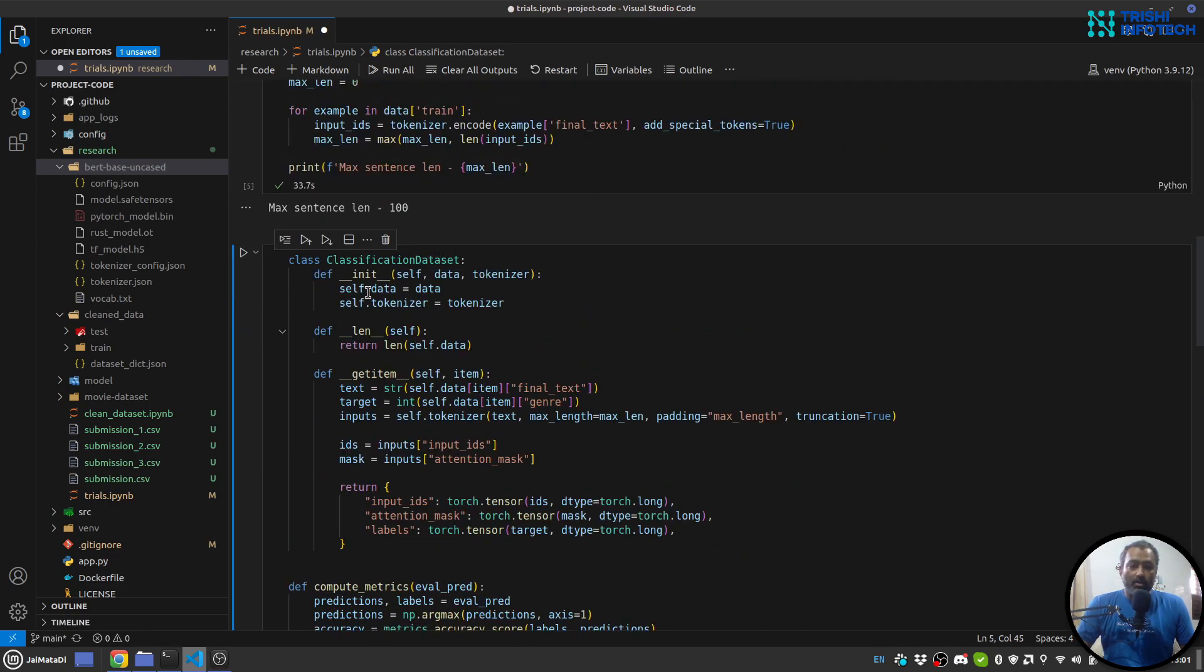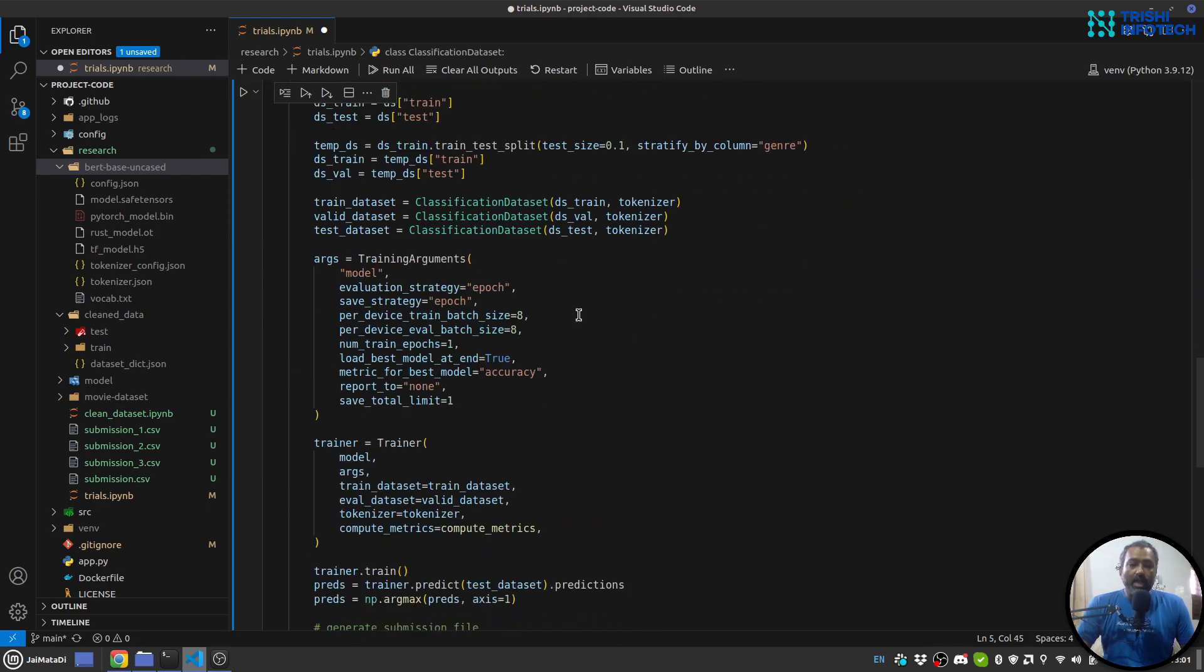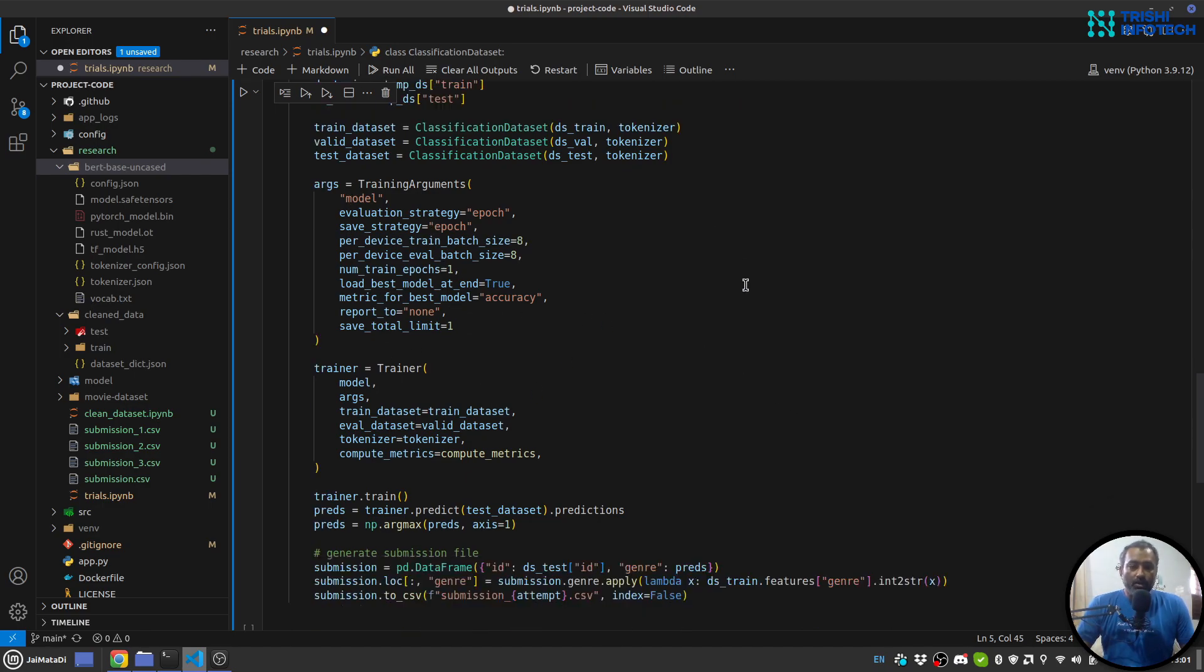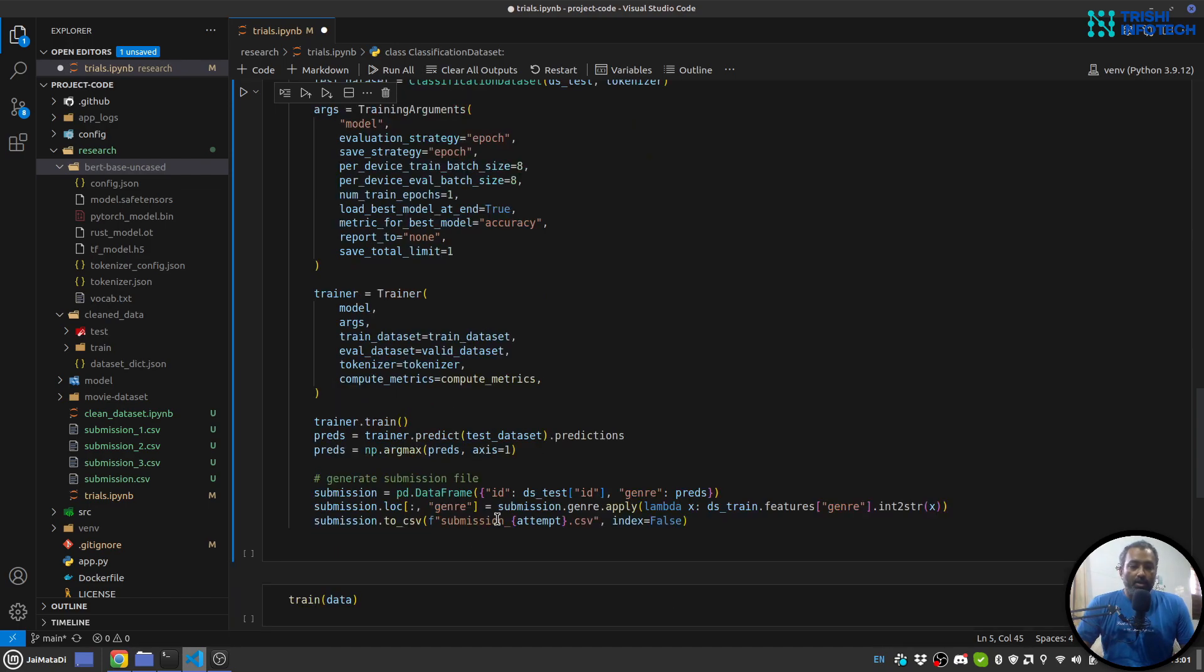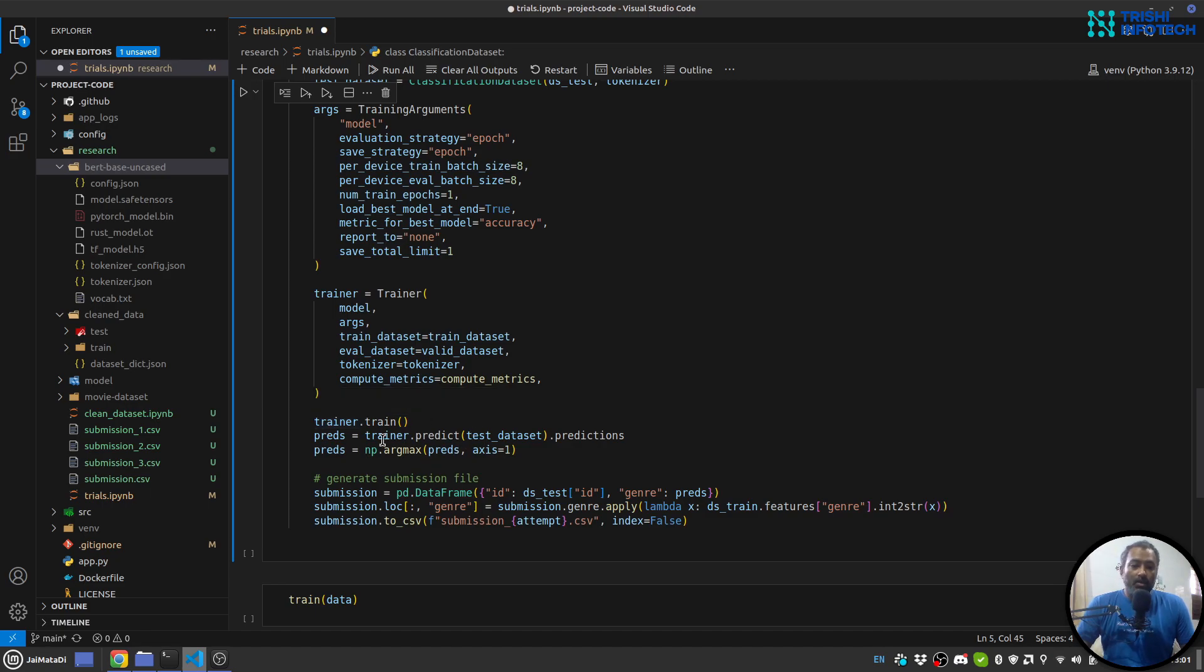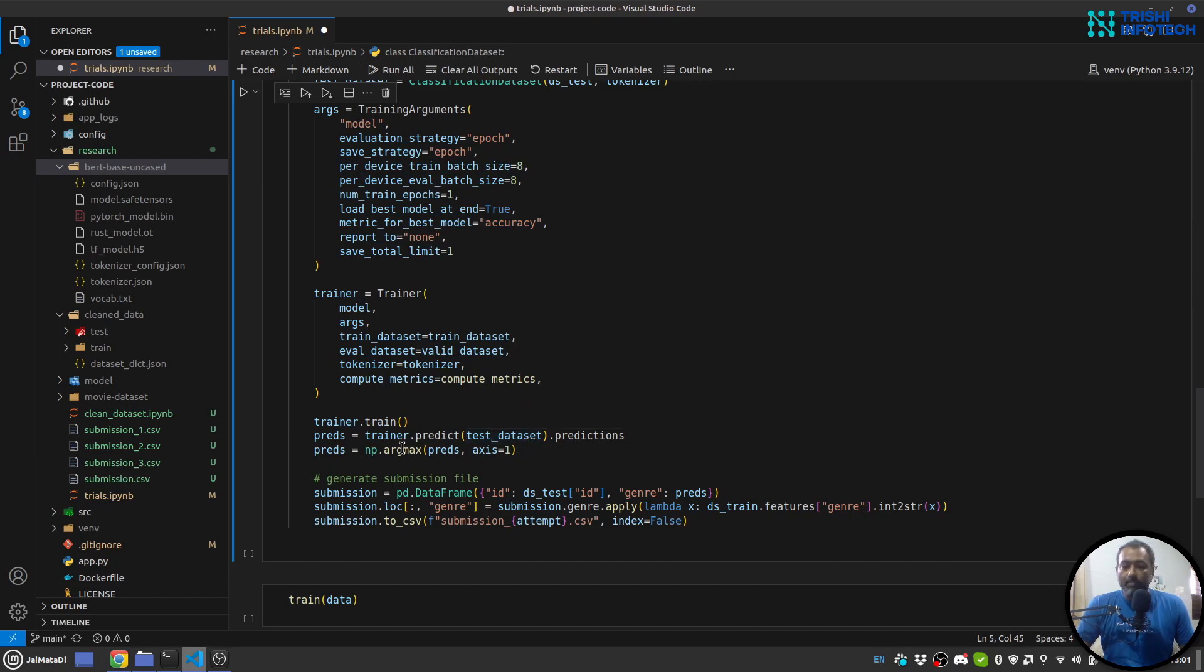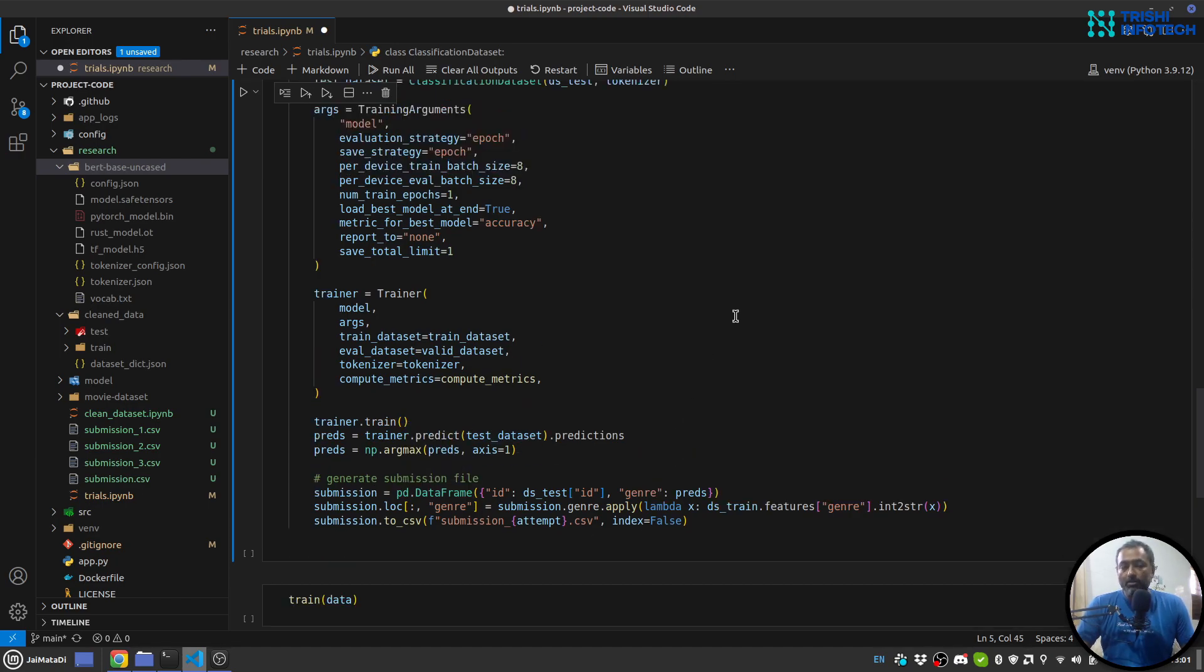Next I have these training arguments. So I'm going with epoch evaluation strategy, saving strategy and things like that. These are some parameters for my trainer. So trainer will take model, arguments, training and evaluation dataset, tokenizer and compute metrics. I run train method on the trainer. Once the training is finished I can predict on test dataset, get the max argument and then create my submission file.